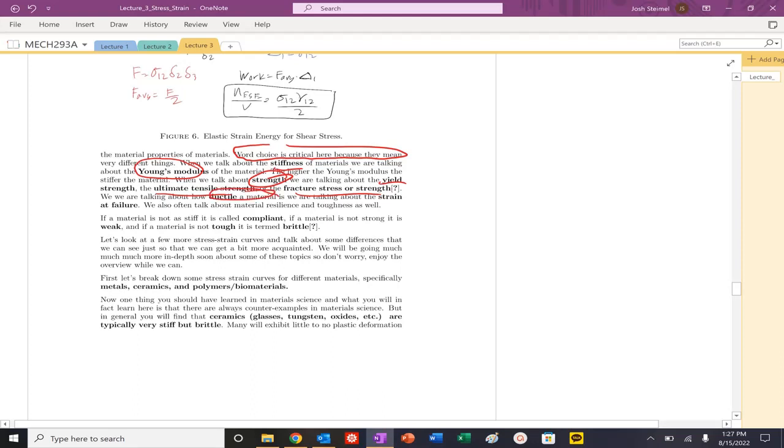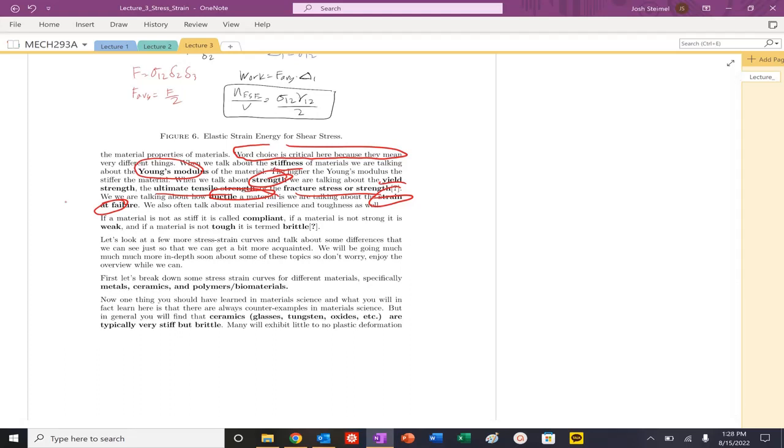How ductile is your material? Is a material ductile? We're talking about the strain at failure. Higher strain at failure value, more ductile. Lower strain at failure value, more brittle.